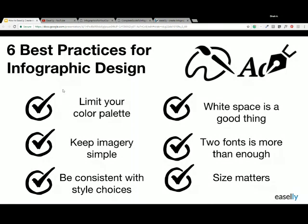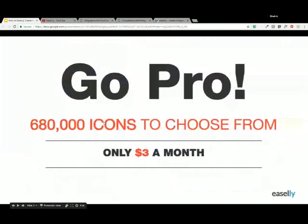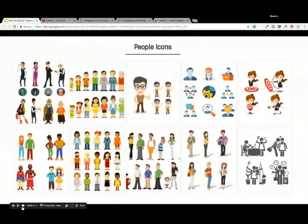So it's important to keep your infographic small, and if you need to, build out a second infographic. Going pro is only $3 a month — $36 a year — and you get access to all of the images and all of the icons. Here are examples of the people icons — there are many different types, technology icons, various food icons, and business icons.